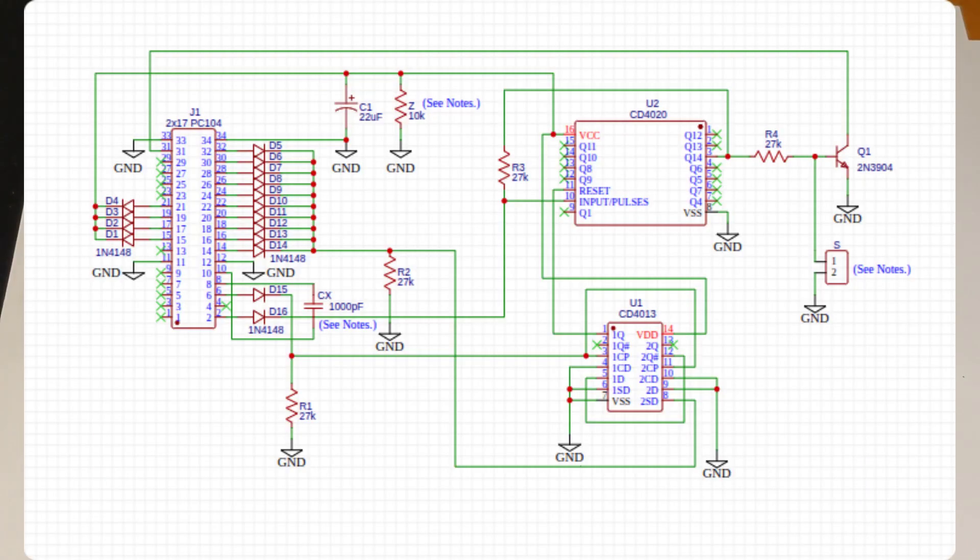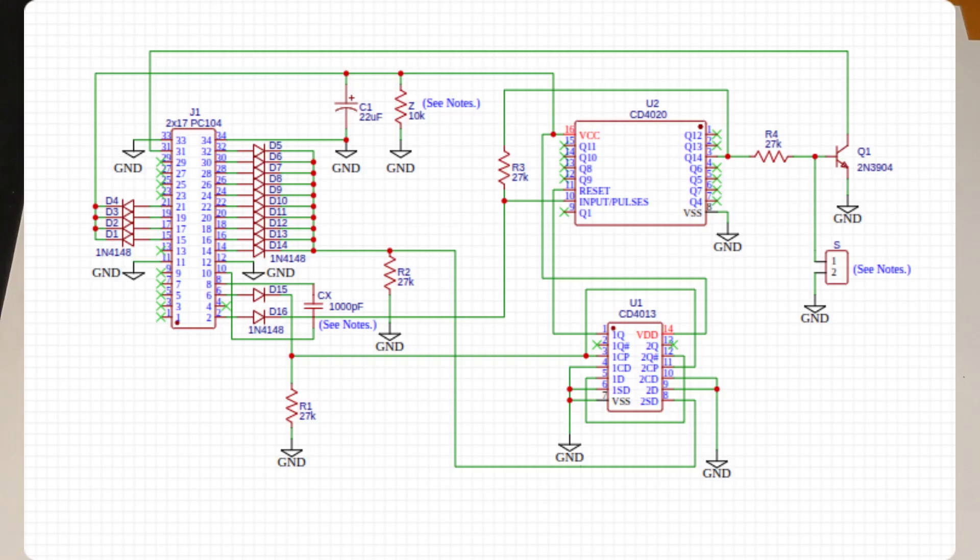It uses two ICs, a CD4013 dual D flip-flop and a CD4020 14-bit binary counter, as well as a 2N3904 transistor, 16 1N4148 diodes, and some resistors and capacitors. Assembly is straightforward and uses all through-hole components, and all parts are commonly available.